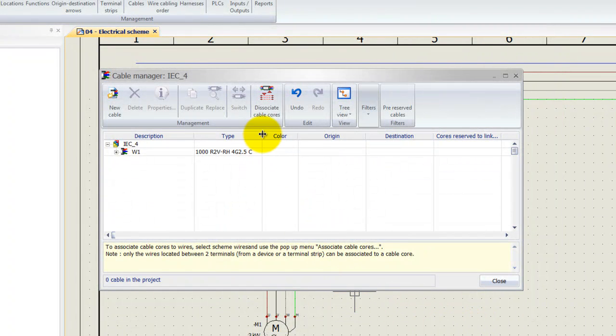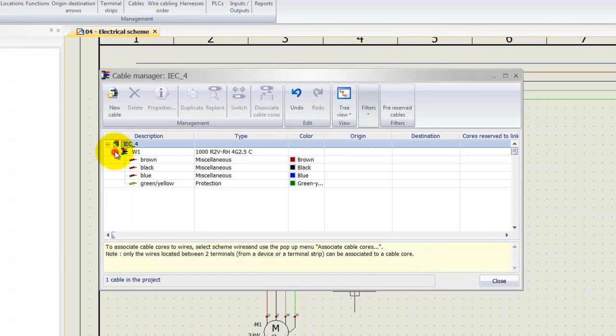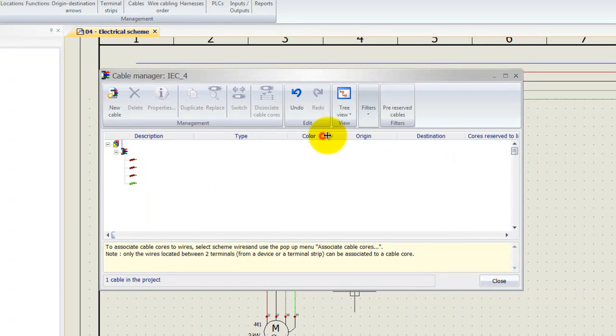So you can see over here W1 with its colors: brown, black, blue, and green and yellow.